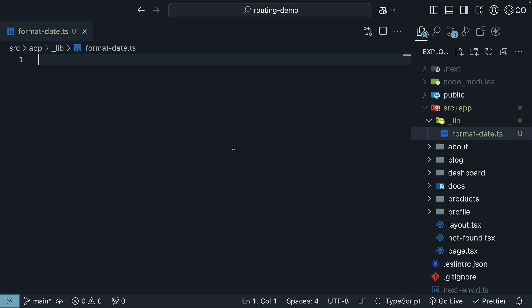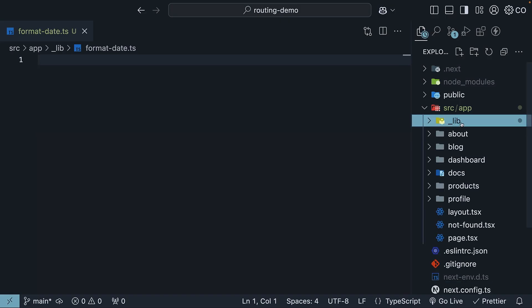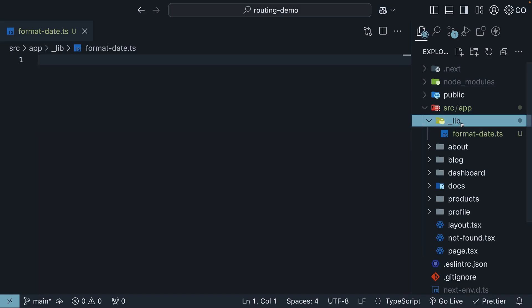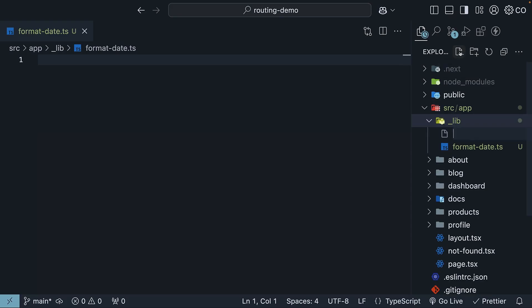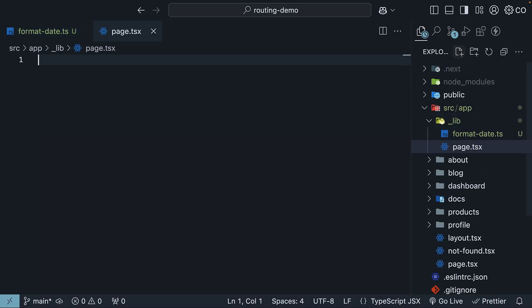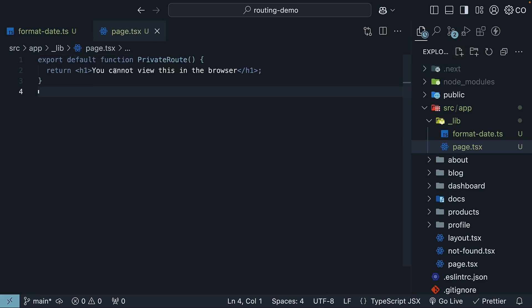But here is what I really want to show you. Let's create a page.tsx file inside this underscore lib folder with a simple React component. So new file, page.tsx. Export default function private route and return an h1 tag. You cannot view this in the browser.